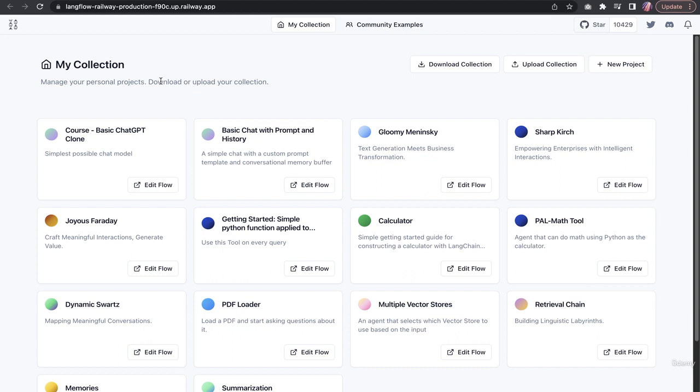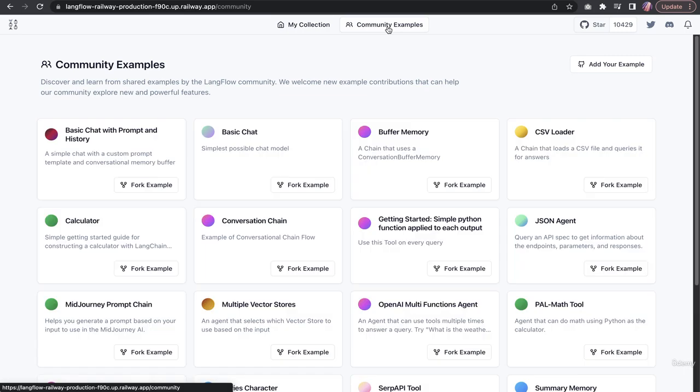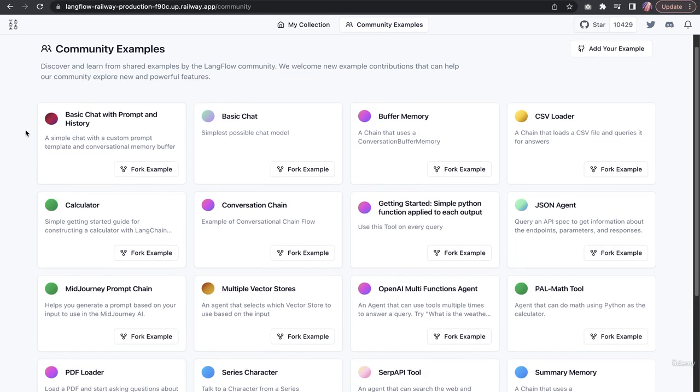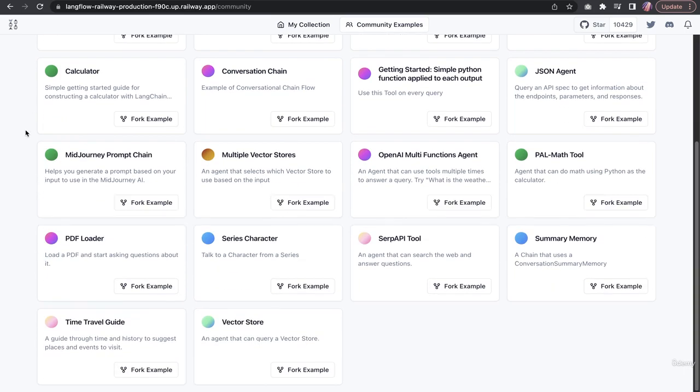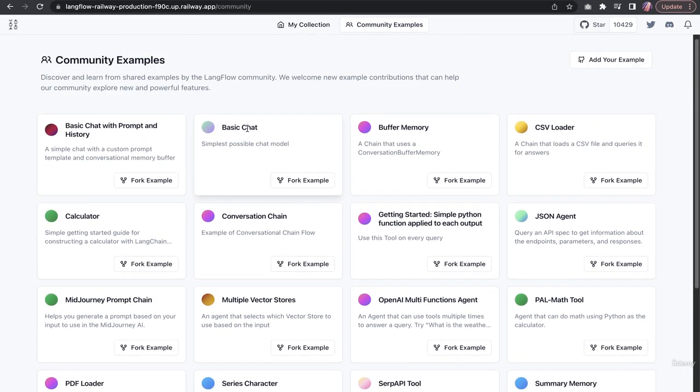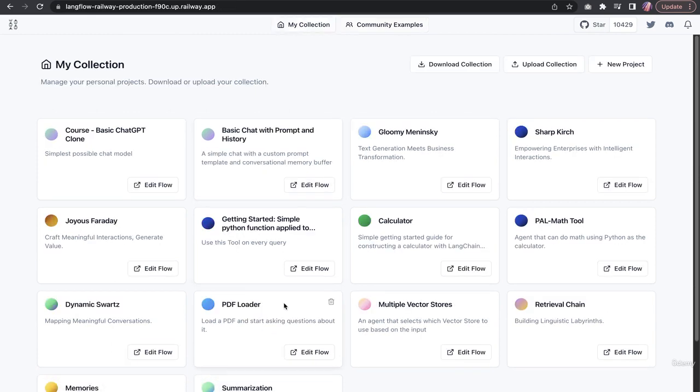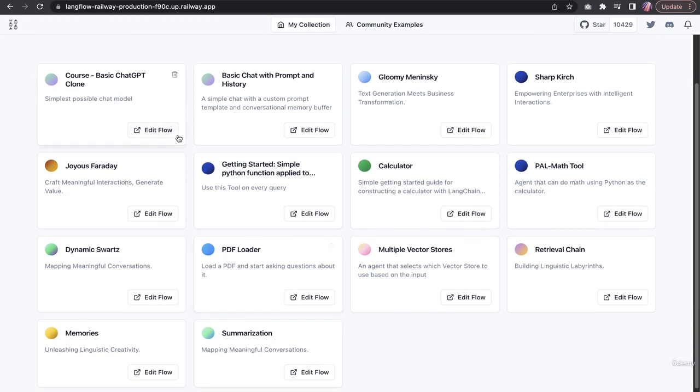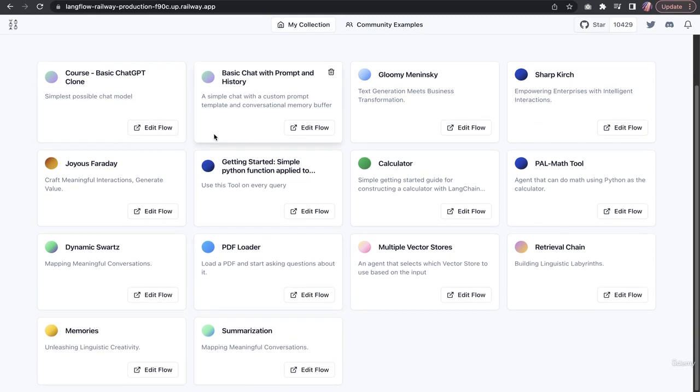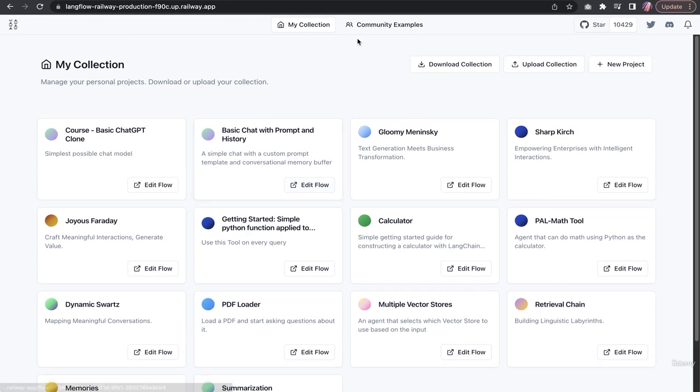There are a few examples just to give you an idea. If you fork the example, it will bring it to your collection directly, and that's what I have done before.